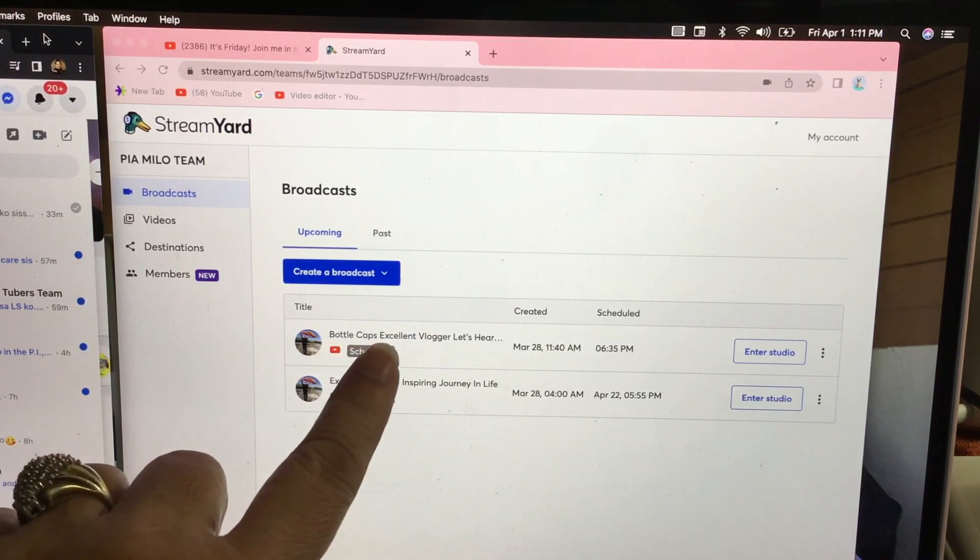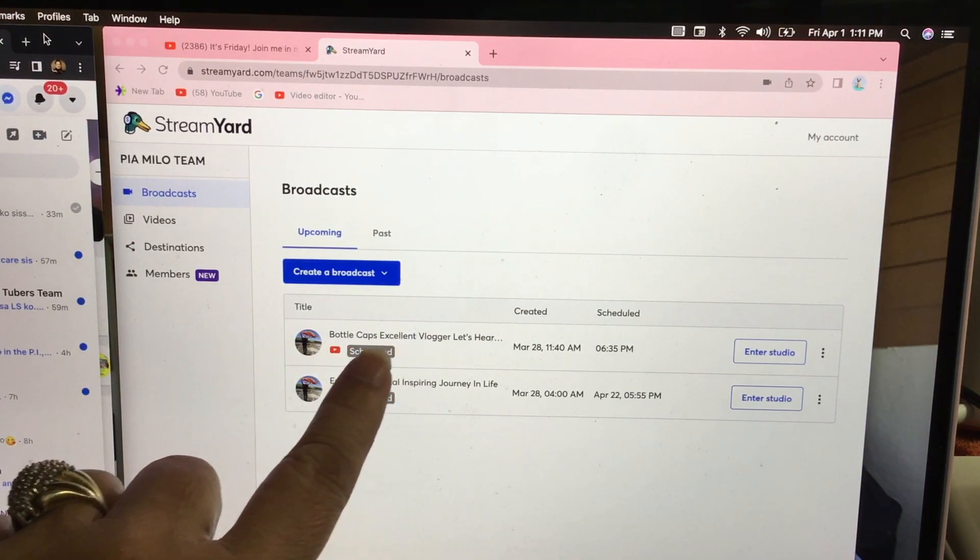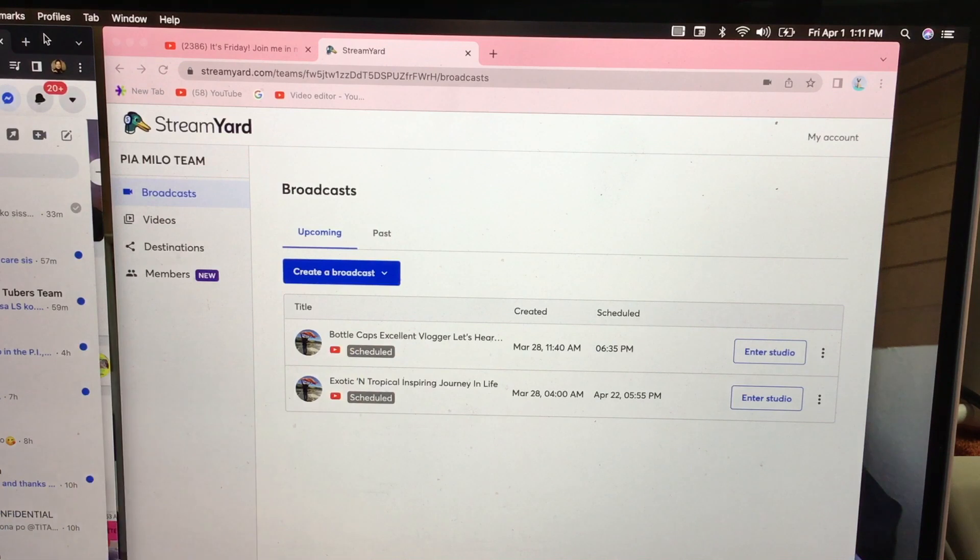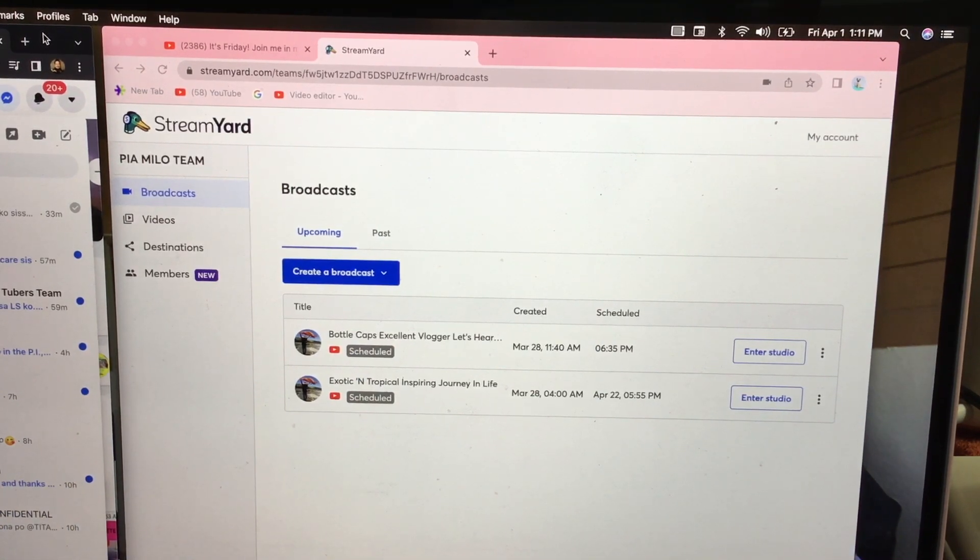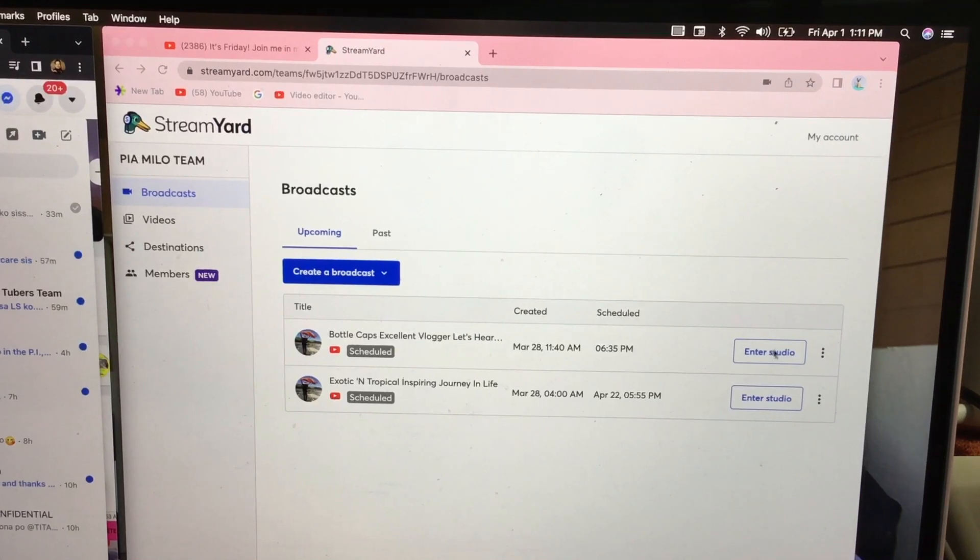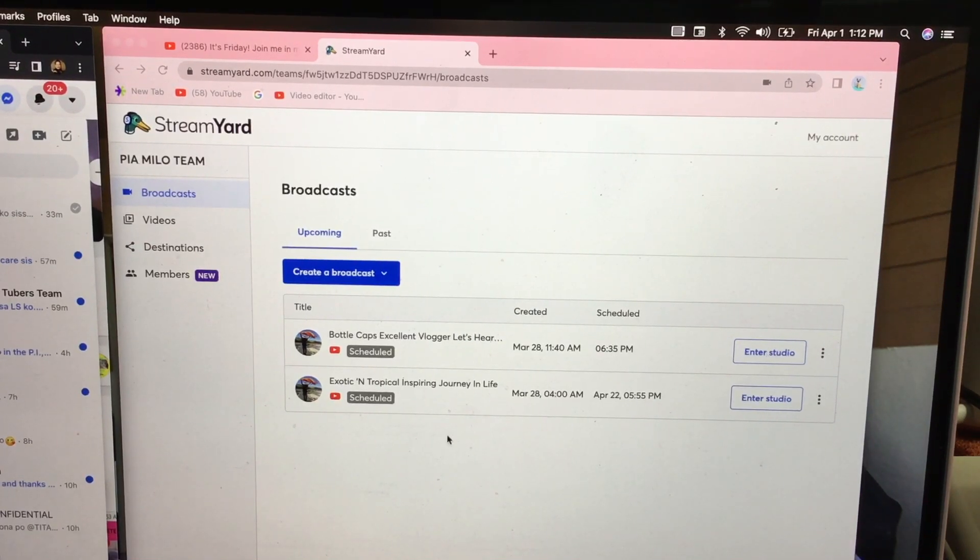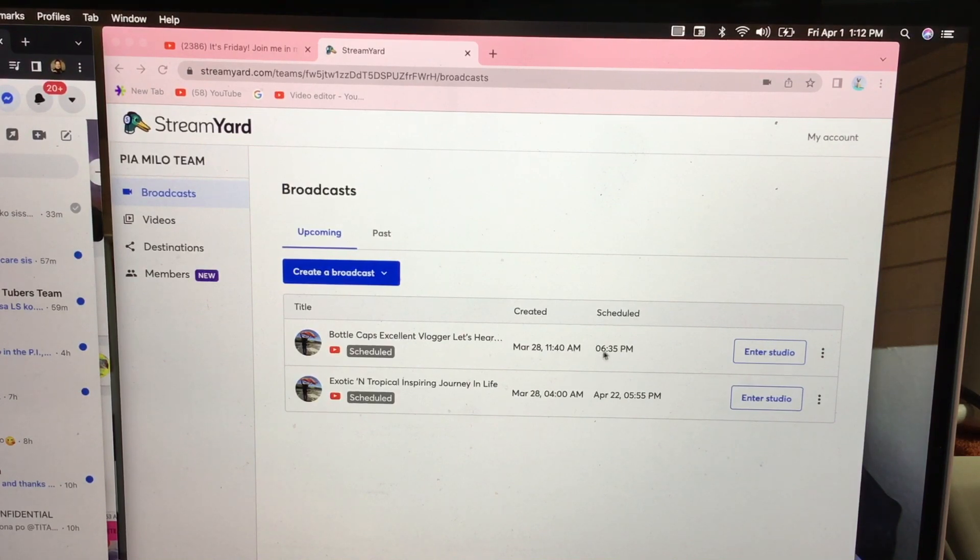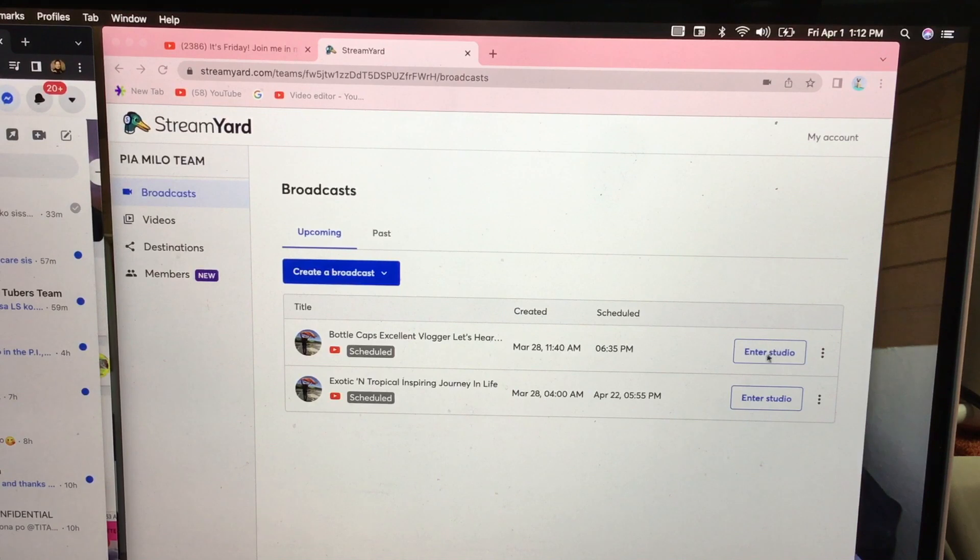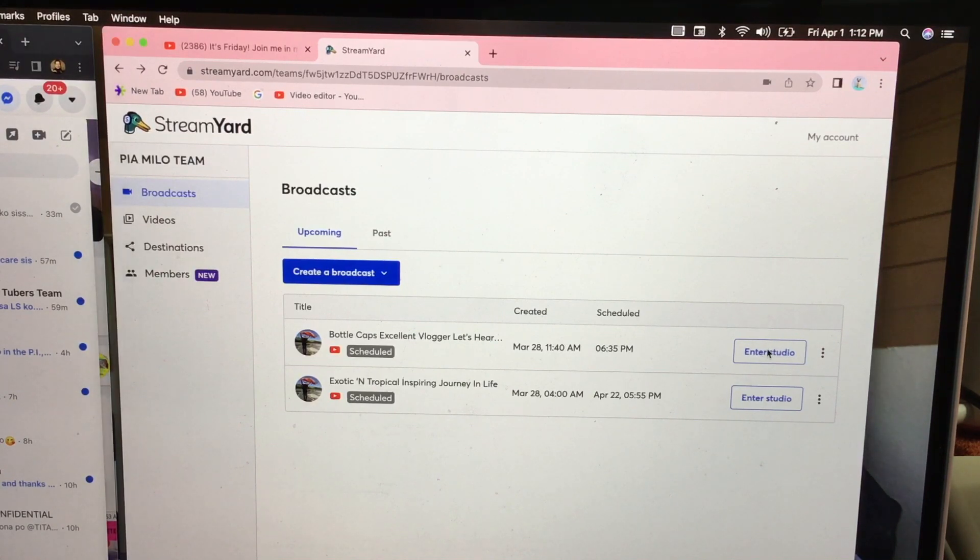I have a visitor today and I'm sharing my StreamYard with this person that I trust. I have two in here that I've created. Here's one and here's the next one. So this is the one that I need because it will be showing today at 6:35 p.m. I'm gonna go ahead and click on this one.